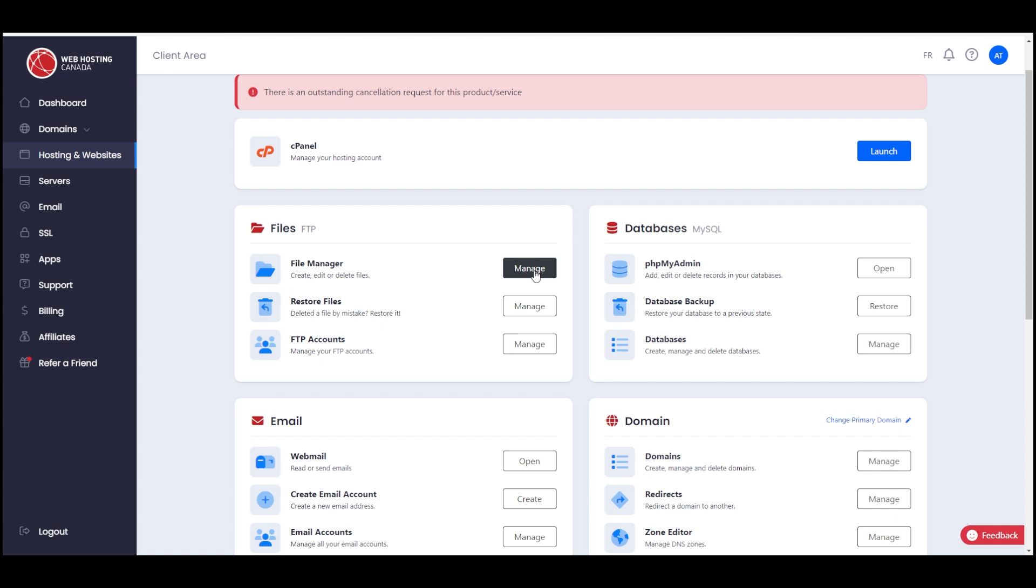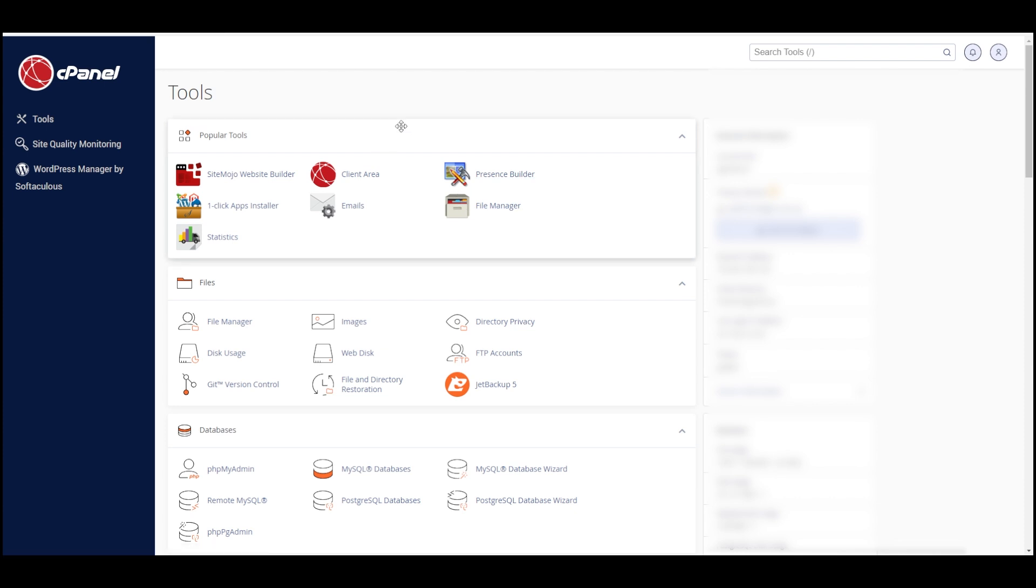And phpMyAdmin, which is where I will back up the database. Like I said, this is Web Hosting Canada's custom dashboard, but if I click on Launch cPanel over here, then it opens this. This is probably a little bit customized as well, but if you're on a cPanel web hosting account, it'll probably look something like this.